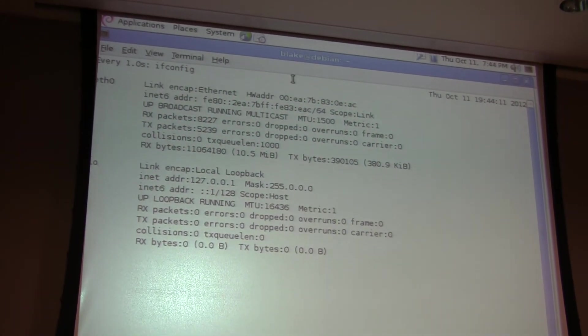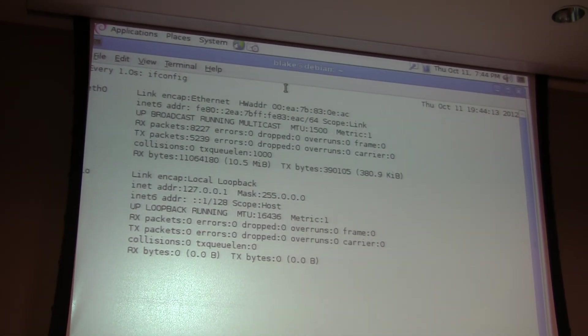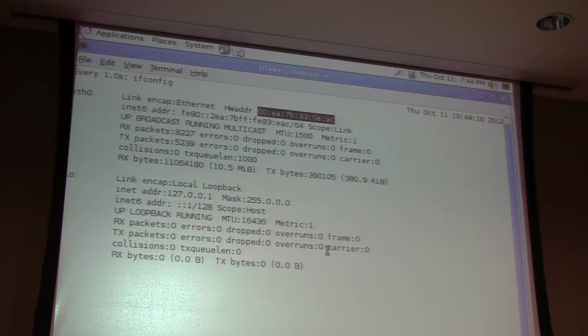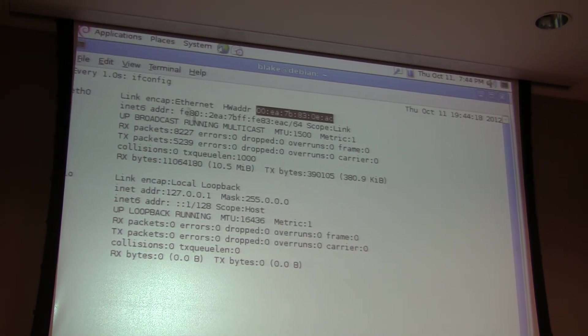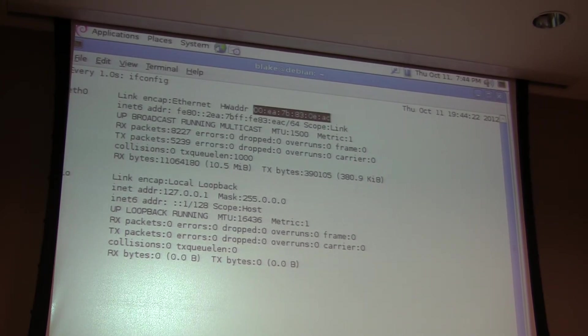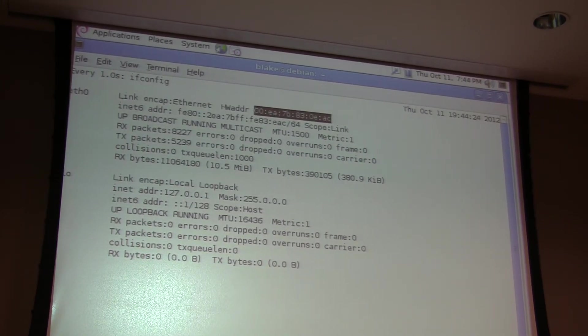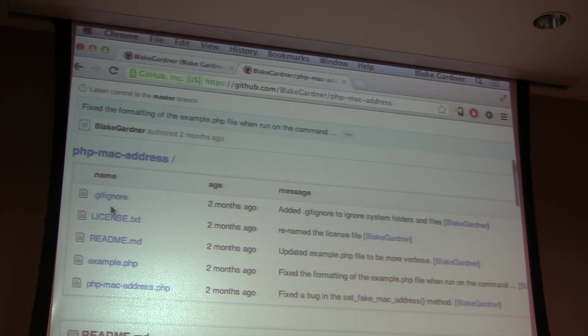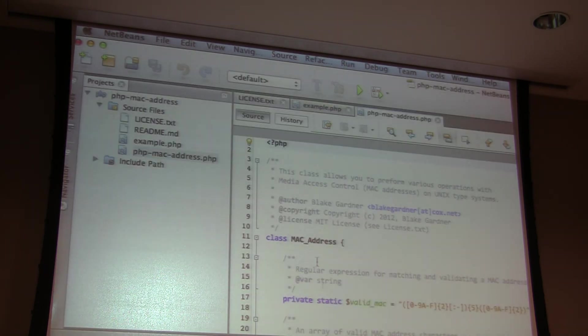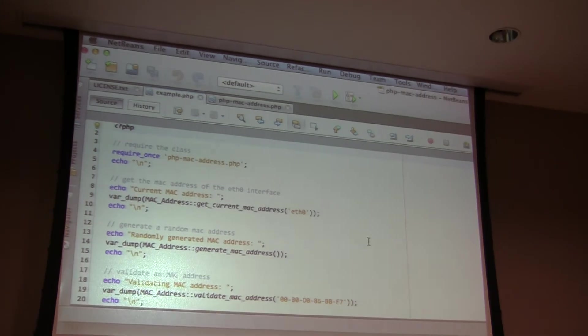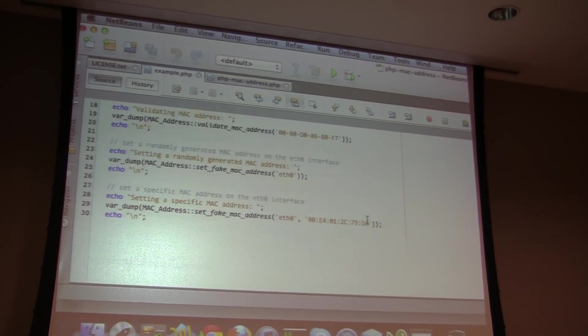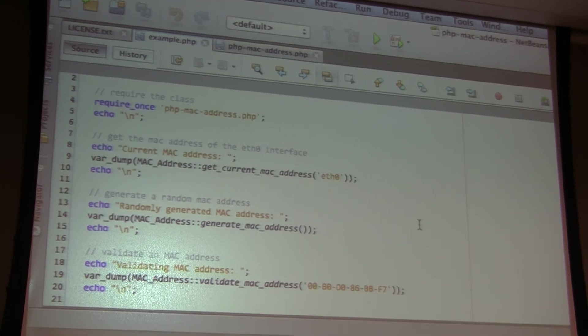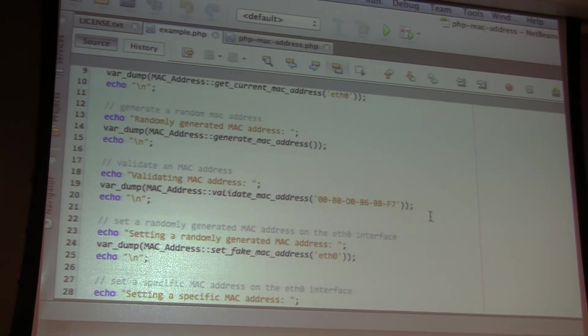So I've got a terminal window here that's running the ifconfig command over and over again so that you can see the MAC address of the system, the hardware address of the eth0 interface. And when you pull down the code on GitHub, there is an example.php file, which has... It's basically the same thing that you saw already. It's just an executable. You can execute it on the command line and get an idea of how the class works if you want to just try it out.